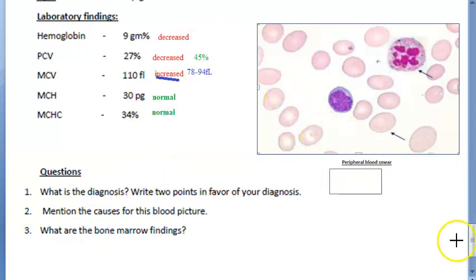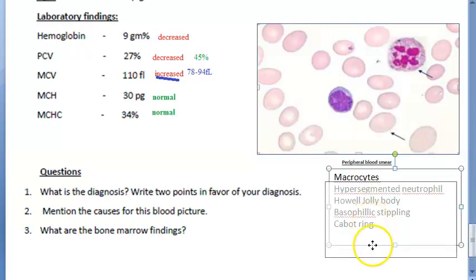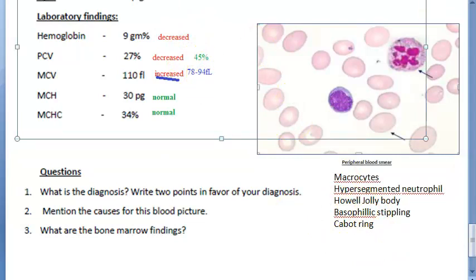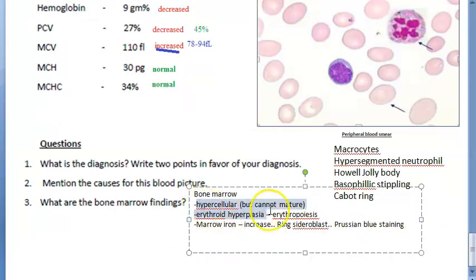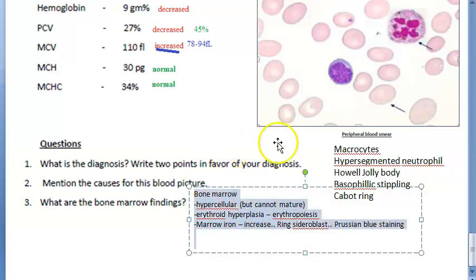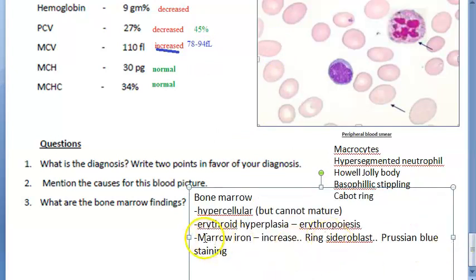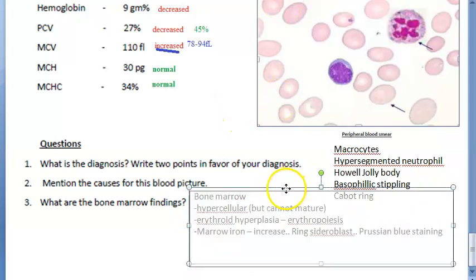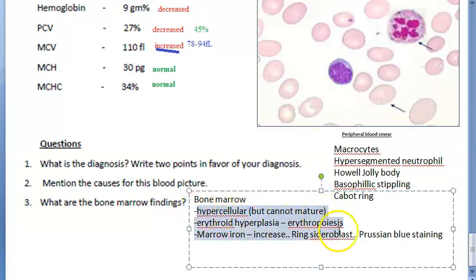In the blood picture you will see hypersegmented neutrophils. Now in the bone marrow, what will you see? Bone marrow is hypercellular — it is trying to do a lot of blood synthesis, so there is erythroid hyperplasia. Marrow iron stores are more, with increase in iron ring sideroblasts seen on Prussian blue staining. You will also see erythroid precursors: pro-erythroblast, early normoblast, intermediate normoblast, late normoblast, and reticulocytes — erythroid hyperplasia will be prominent.